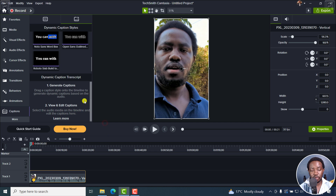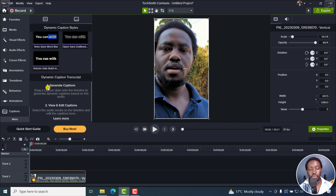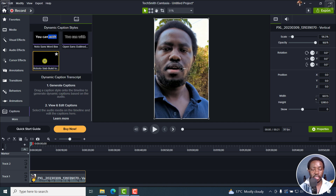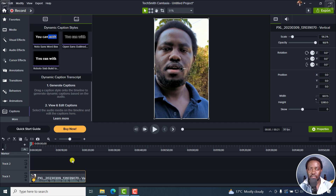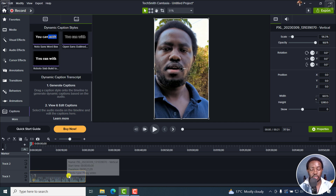We also have the option for Dynamic Caption Script. One: generate captions. You drag a caption style onto the timeline to generate dynamic captions based on the audio. So if I actually get a style here and drag and drop it right here, it's going to auto-generate captions for this particular video.